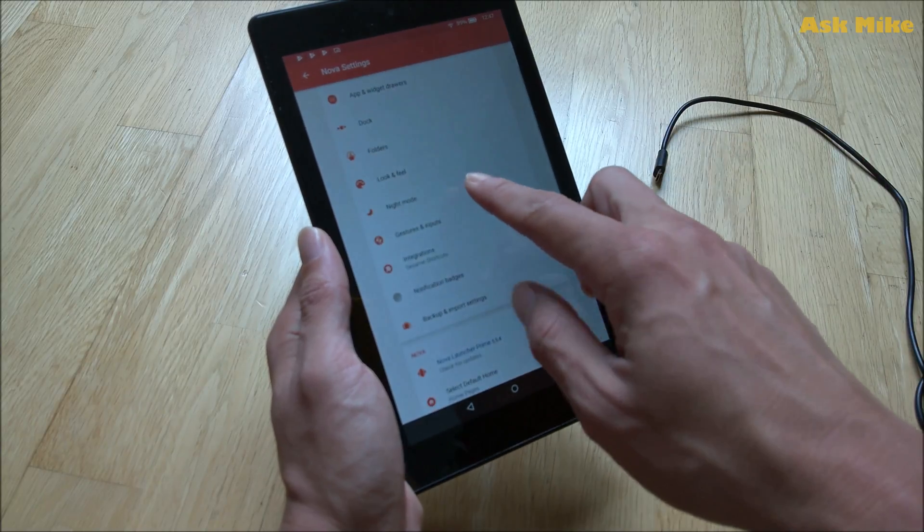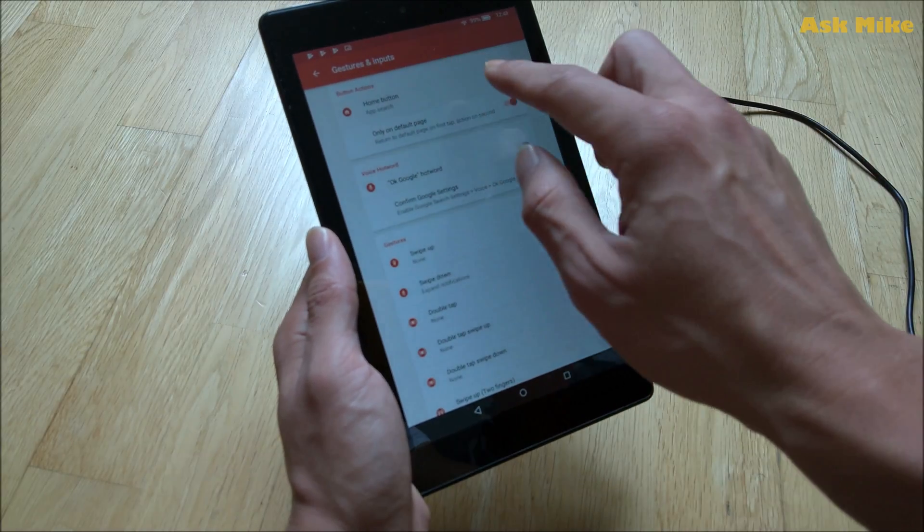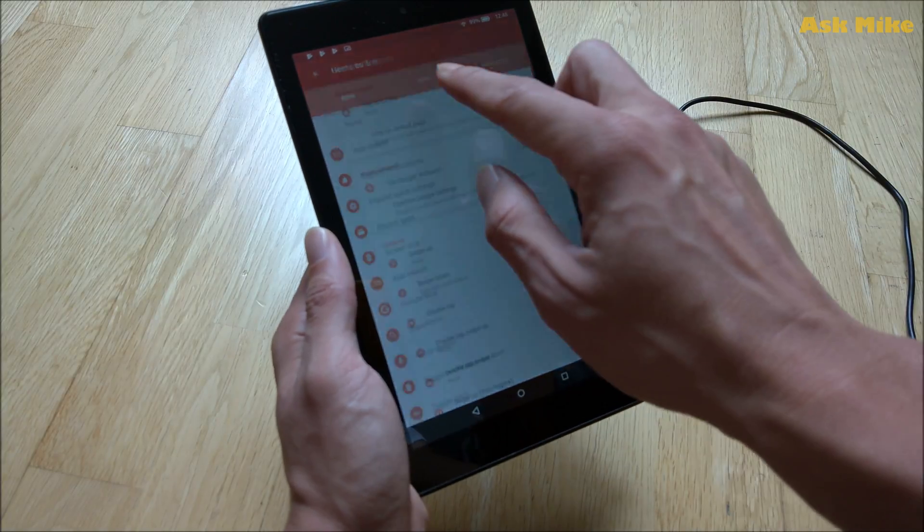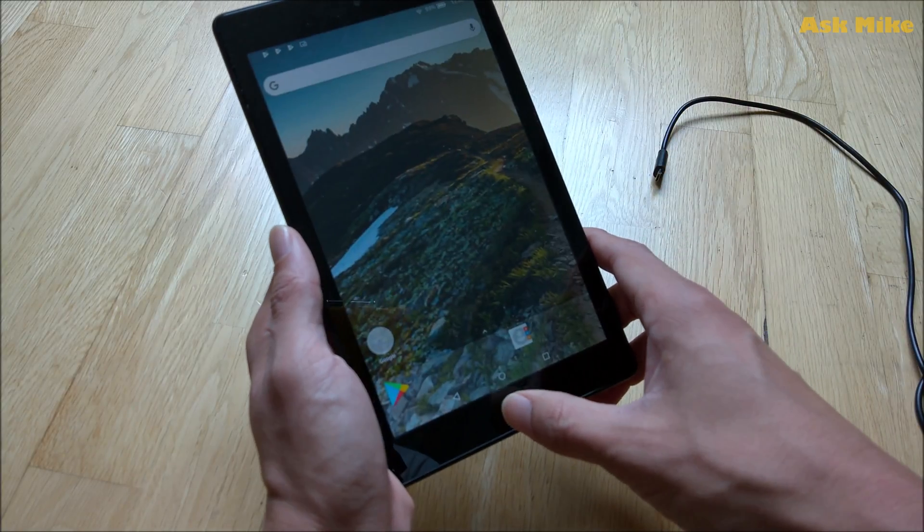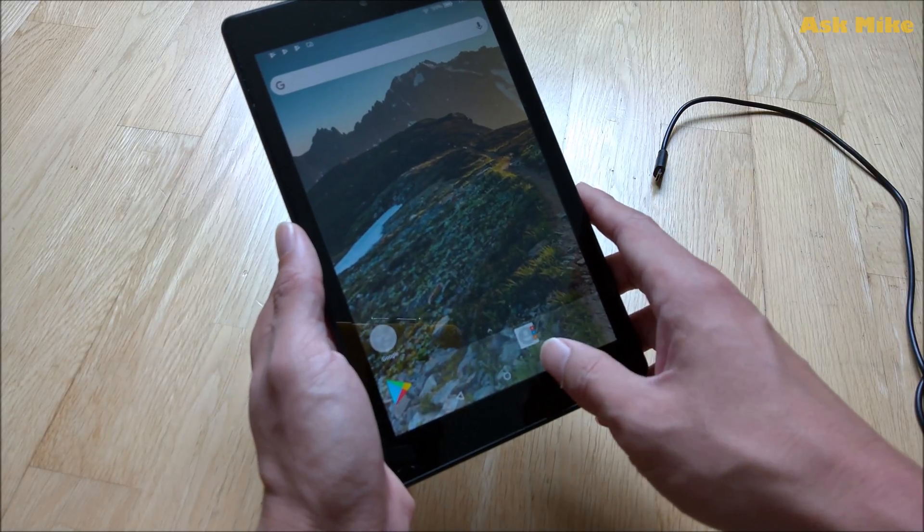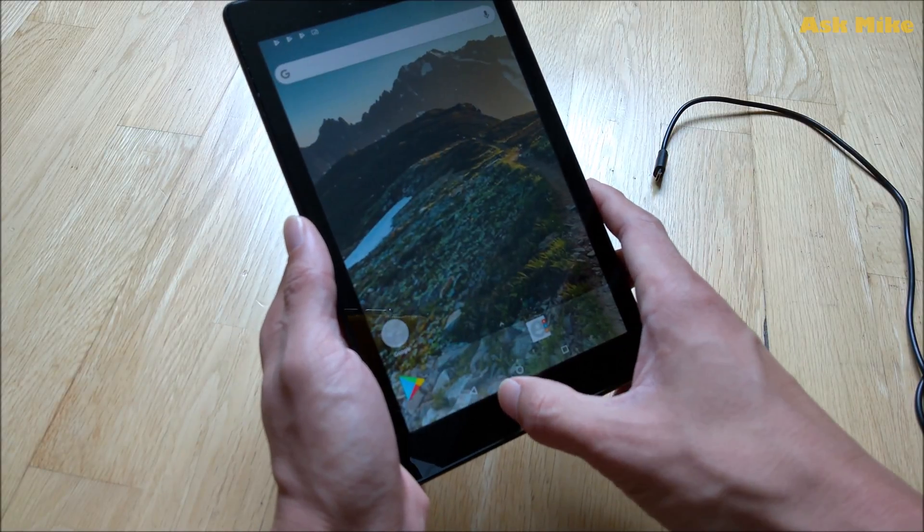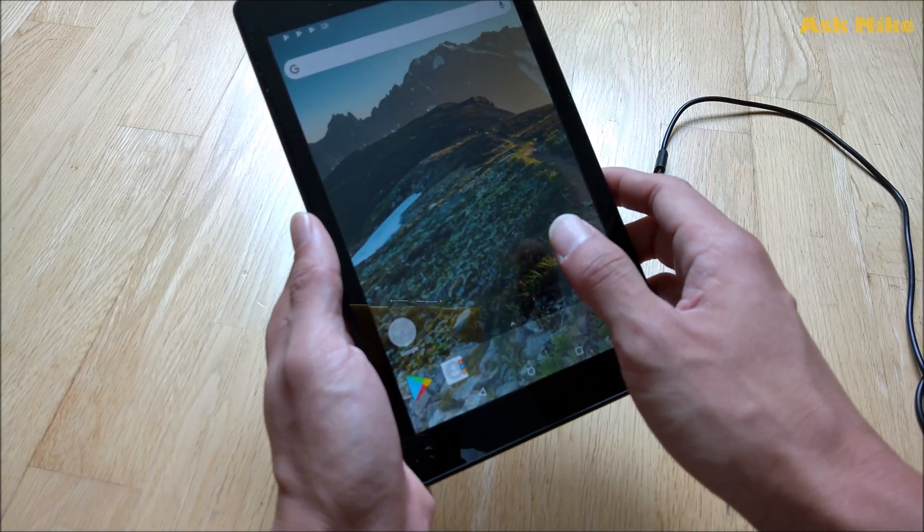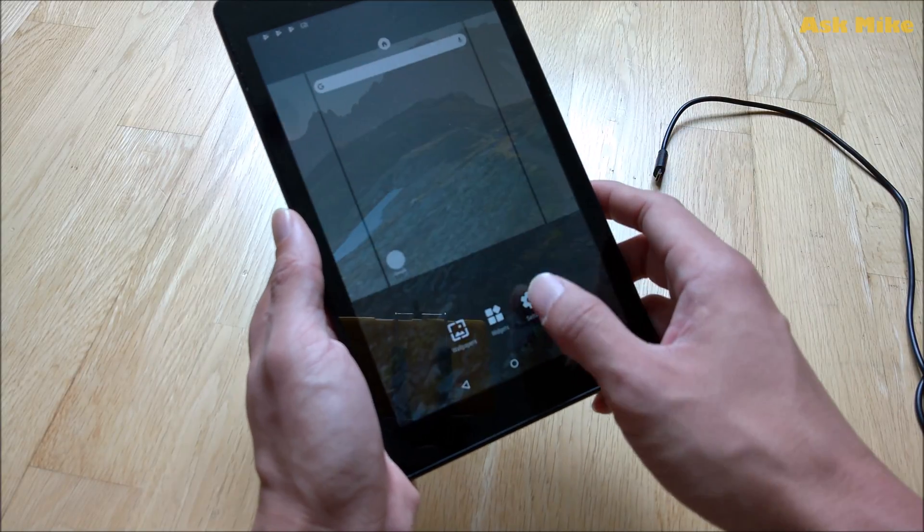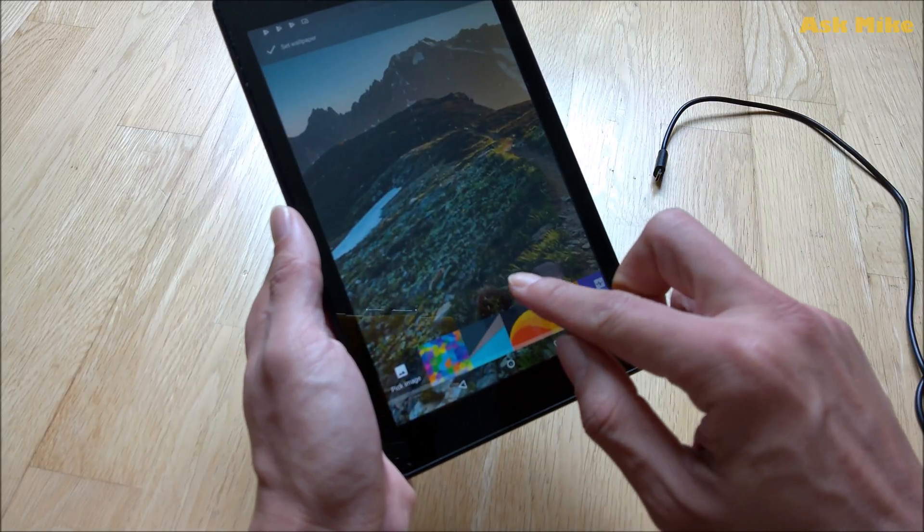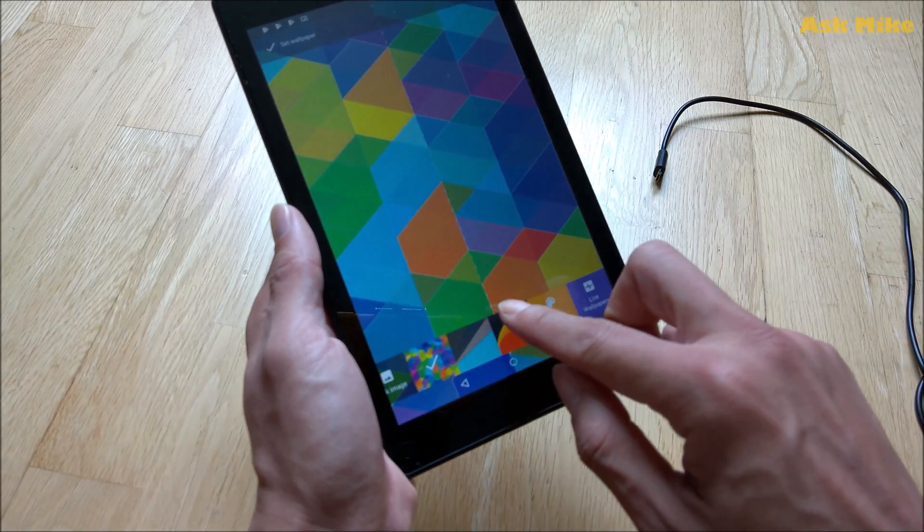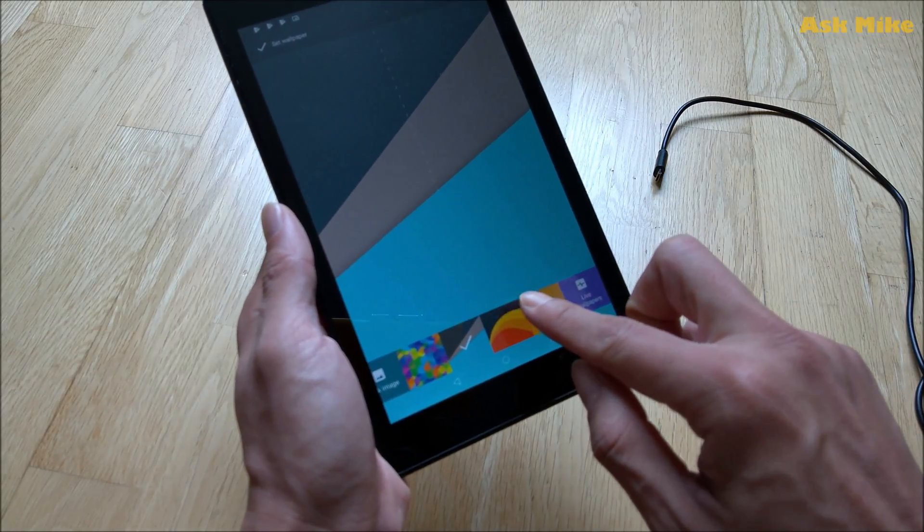So you can go to gesture and input, you can go to home button and you can just leave it as none and that would work better. So ultimately everything else is working fine. You can go to back button and the thing still works. You can actually switch on wallpaper and maybe change it to something a bit more Android feeling.